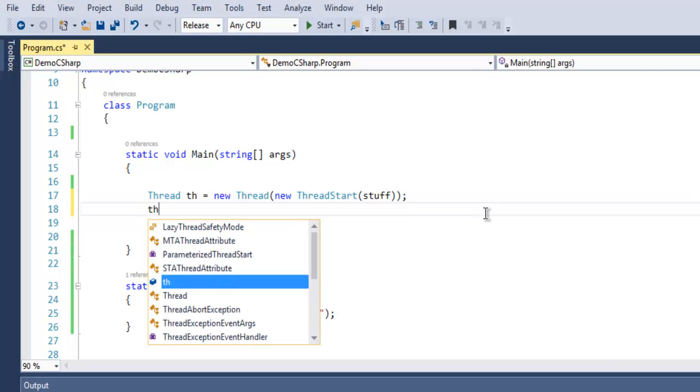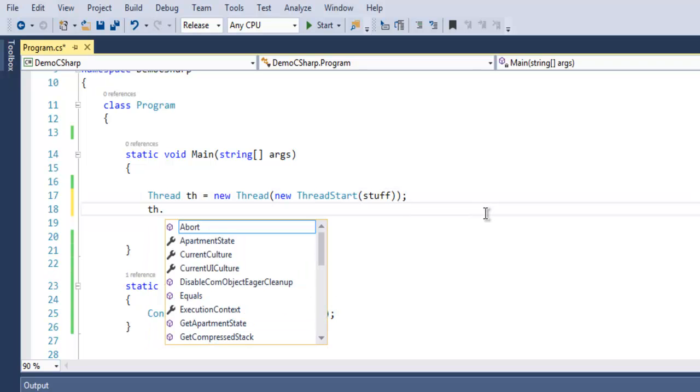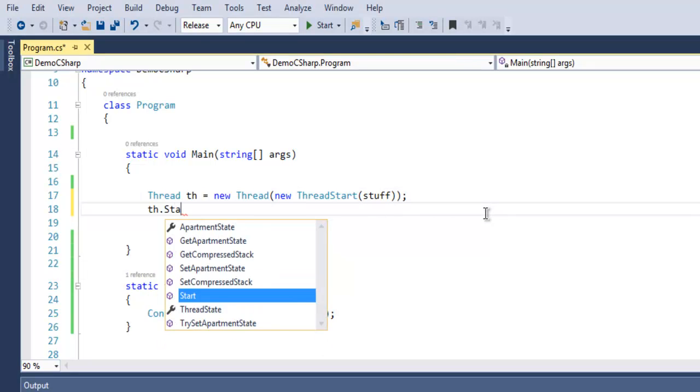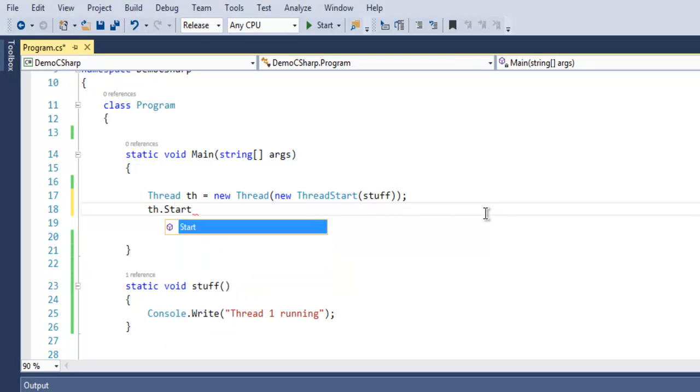When I use this th object I have to call Start. When I call for Start, this stuff method will run.